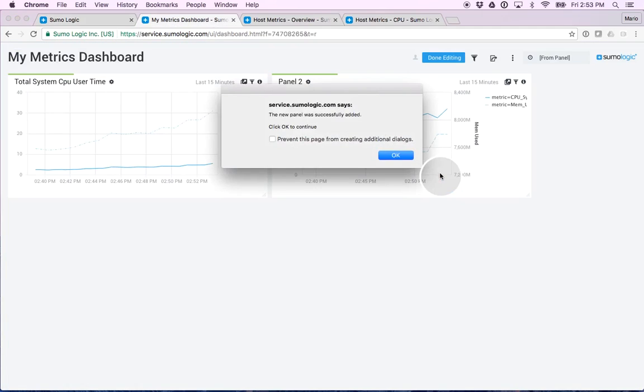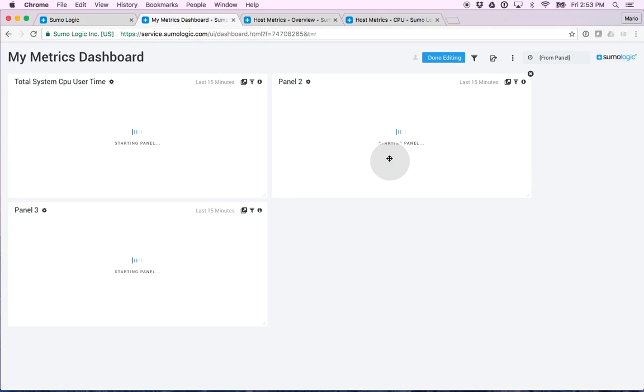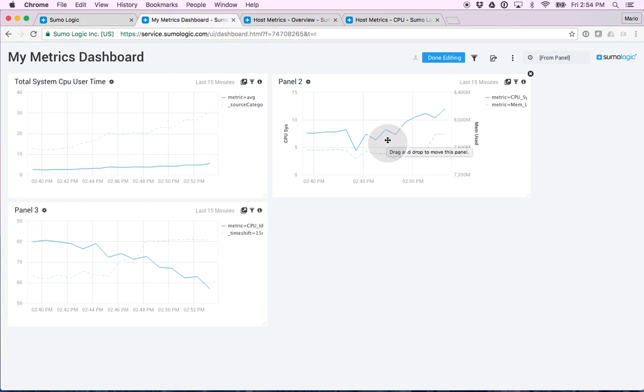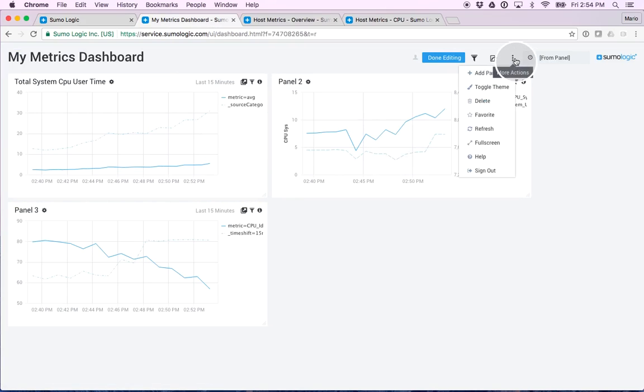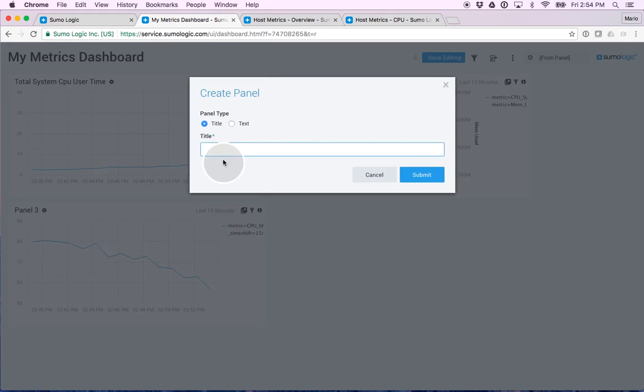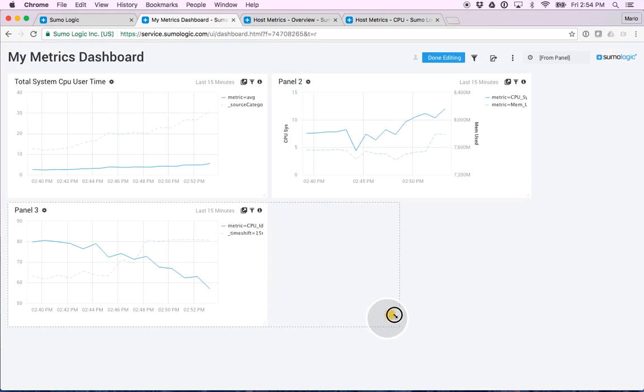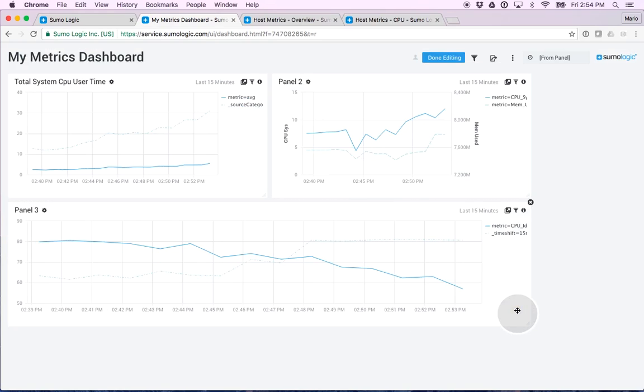And as you'd expect, I now have built a very simple dashboard with three panels. There's a few more things you can do in here. You can add title panels. You can add text panels to explain what data people are looking at. You can resize your panels as well. And it's as simple as going about and doing that.